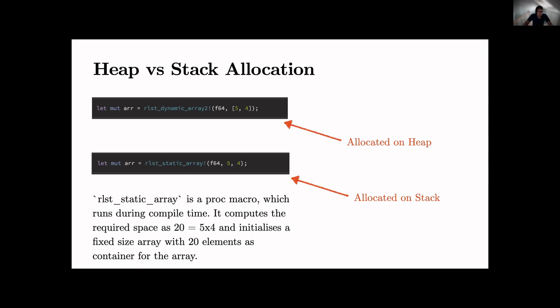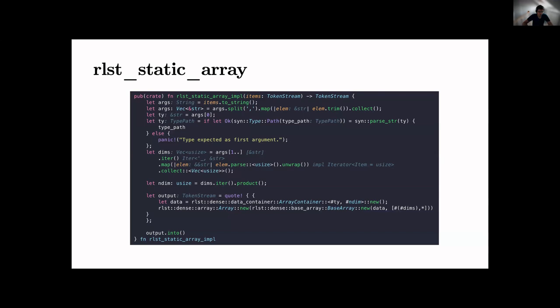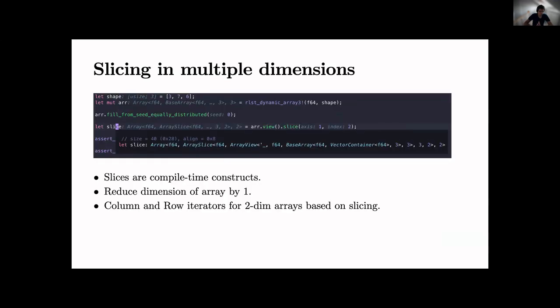Or you can do the whole thing as well on the stack. We've got a macro rlst_static_array f64 5,4 - puts them on your stack-based array. How is the stack-based array created? We are actually - the second thing is actually a proc macro that in the background is creating a piece of code that uses a compile-sized array as data combined compiler with the fixed required space of 20 equals five times four elements. So that's the source behind this.